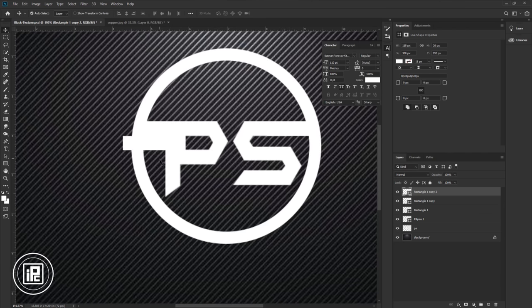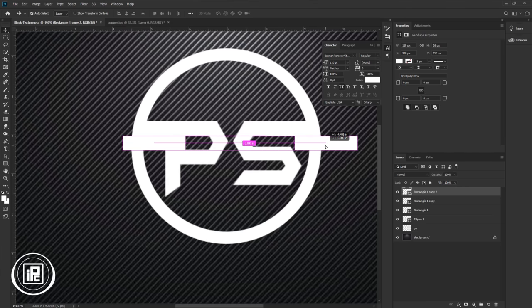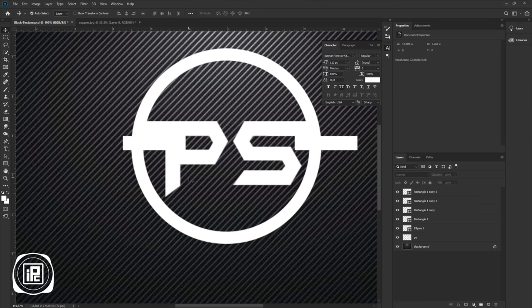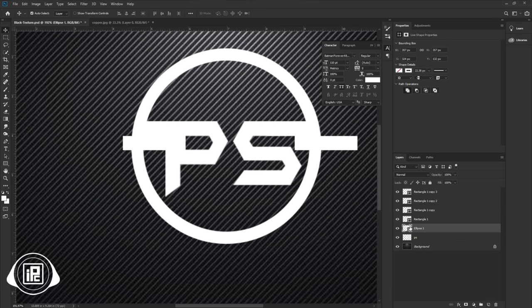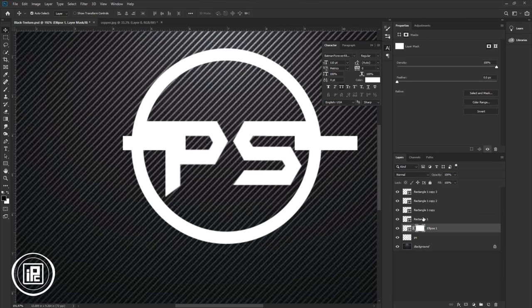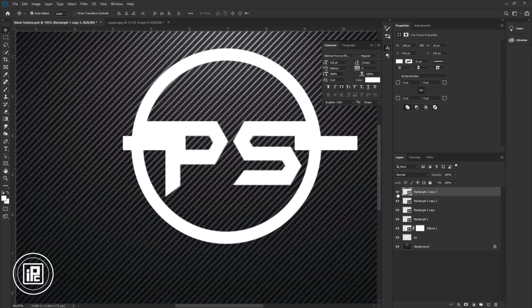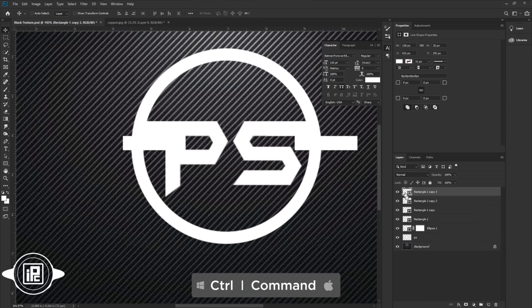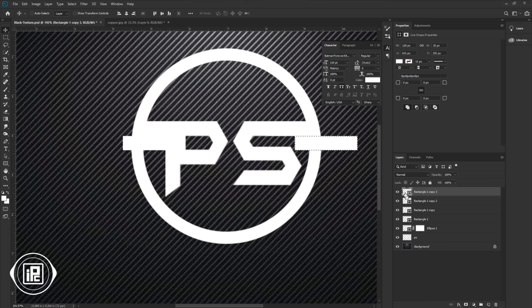Press Alt or Option again to make another copy. Take it to the right and place it. Next, we will remove some areas to create the logo shape. First, apply a layer mask to the text and shape layers. Now select the first shape layer, then press Ctrl or Command and click the layer thumbnail — it will make a selection.